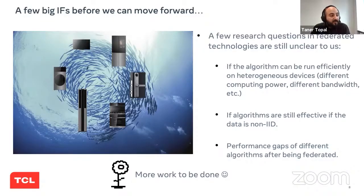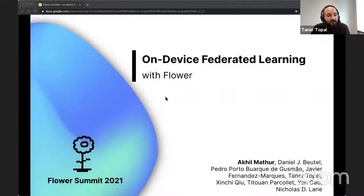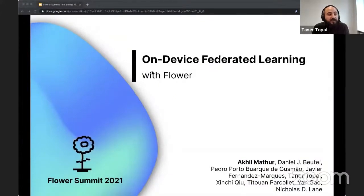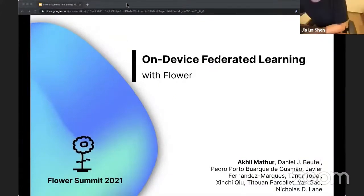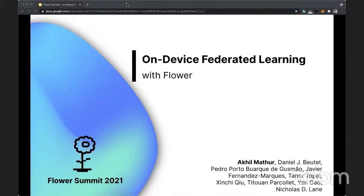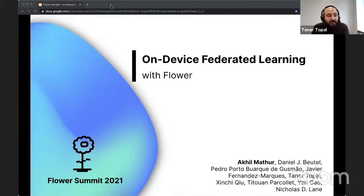The next talk will be about on-device federated training with FLOWER, presented by Akhil, a principal research scientist at Nokia Bell Labs in Cambridge and also a visiting industrial fellow at the University of Cambridge.